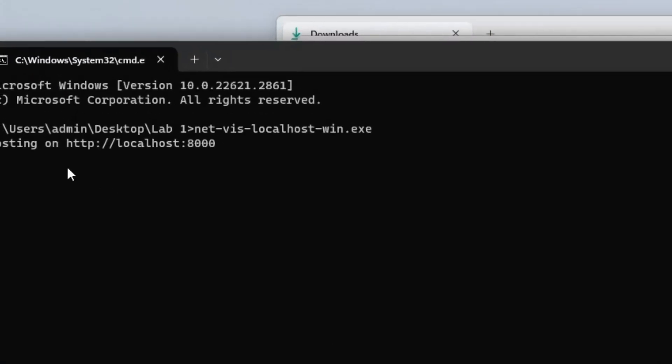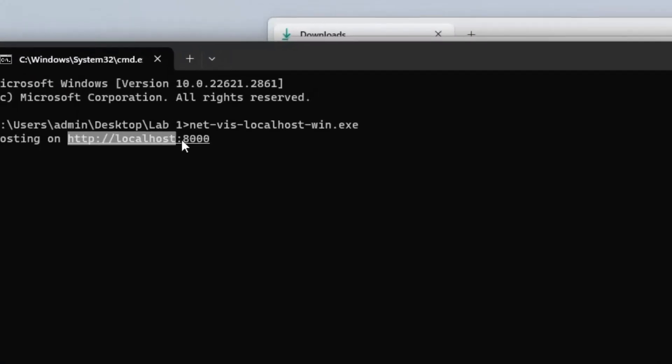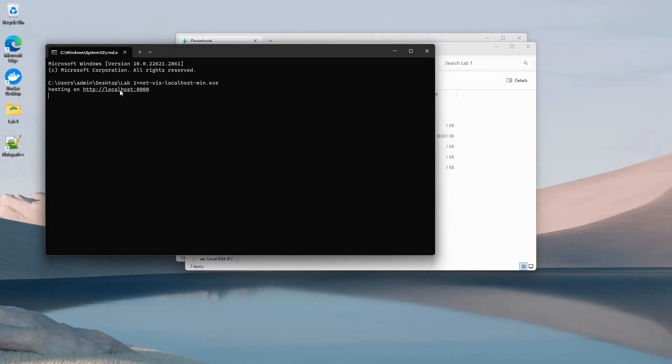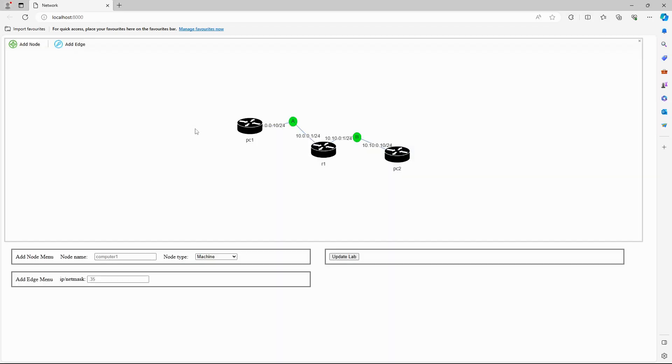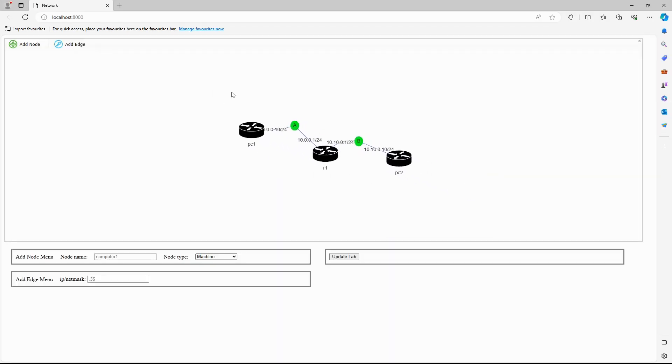In the command prompt window, it will display a link to the topology overview. The website will display the topology of your network. You can drag everything around however you like. Bye.